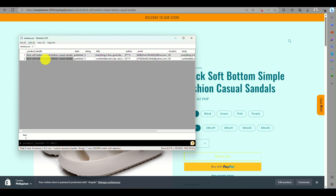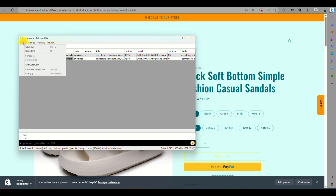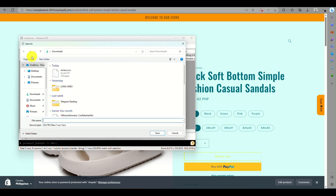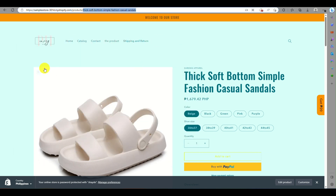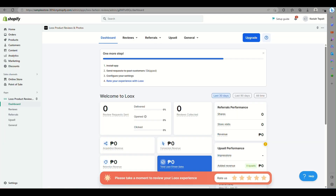Once the product handle has been typed in, click on File and then Save As. Rename the file, since this will be the file containing the product handle information, then click Save and minimize.